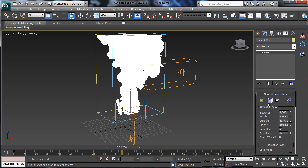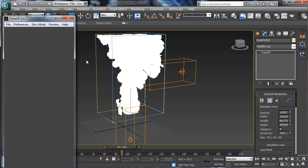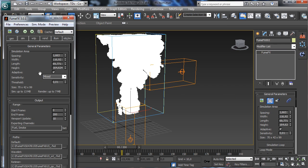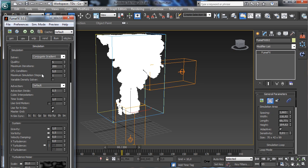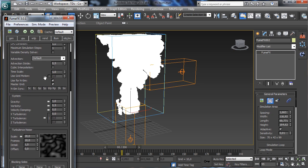Let's go back into FumeFX and into the simulation grid. That's our preview.